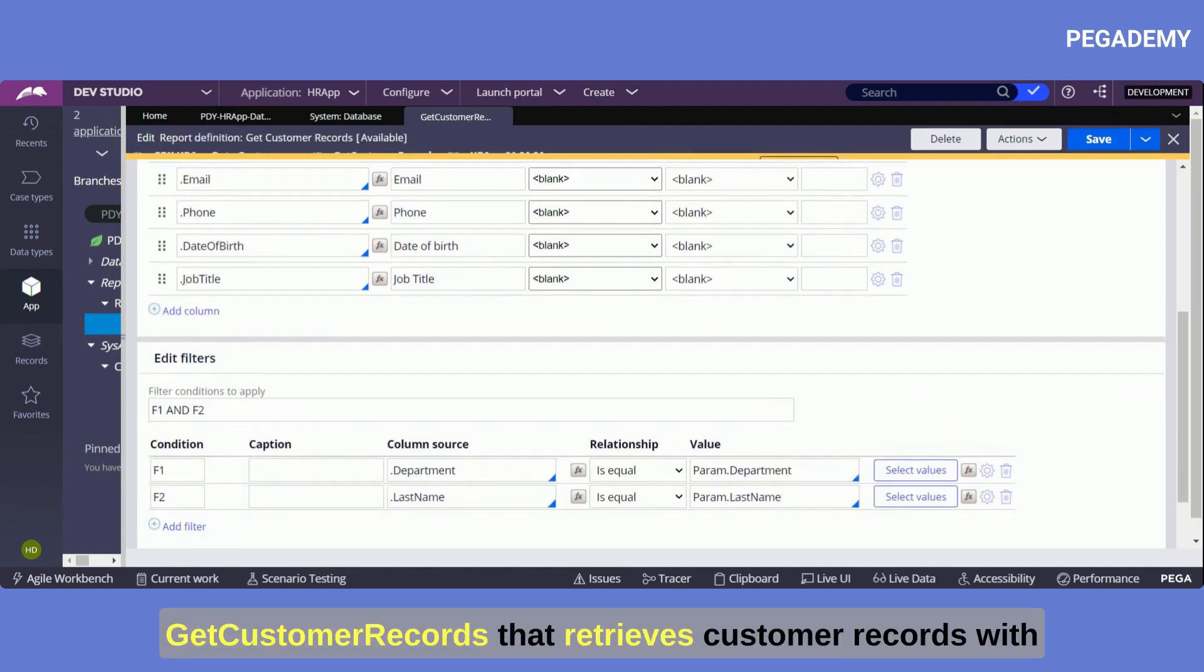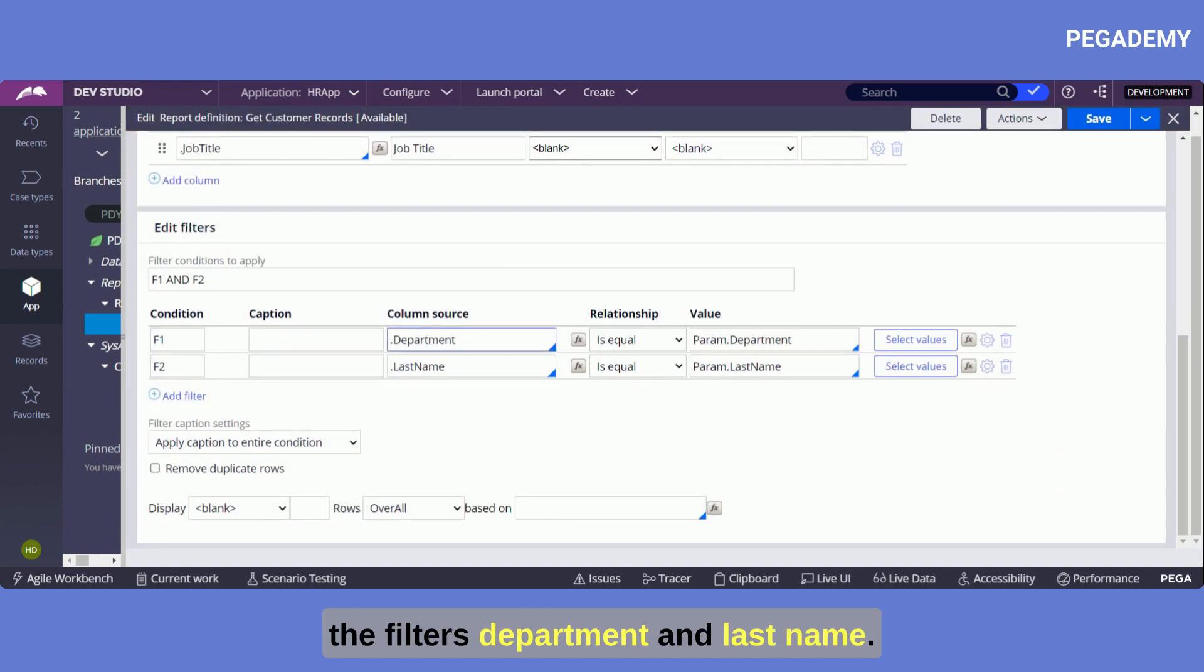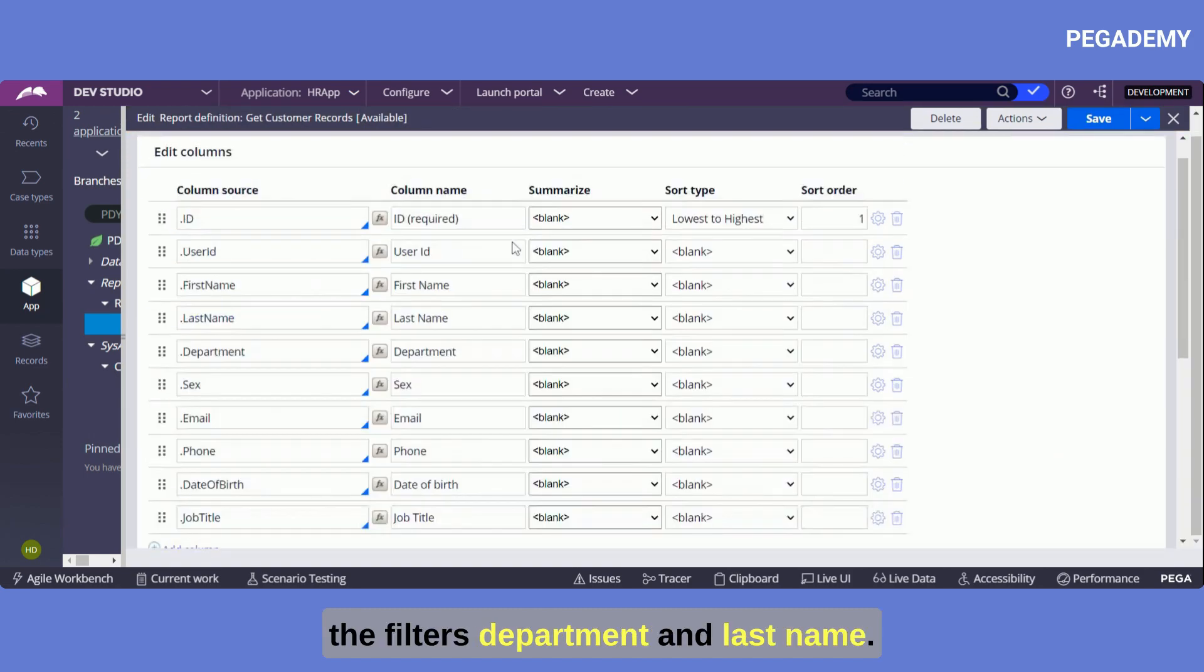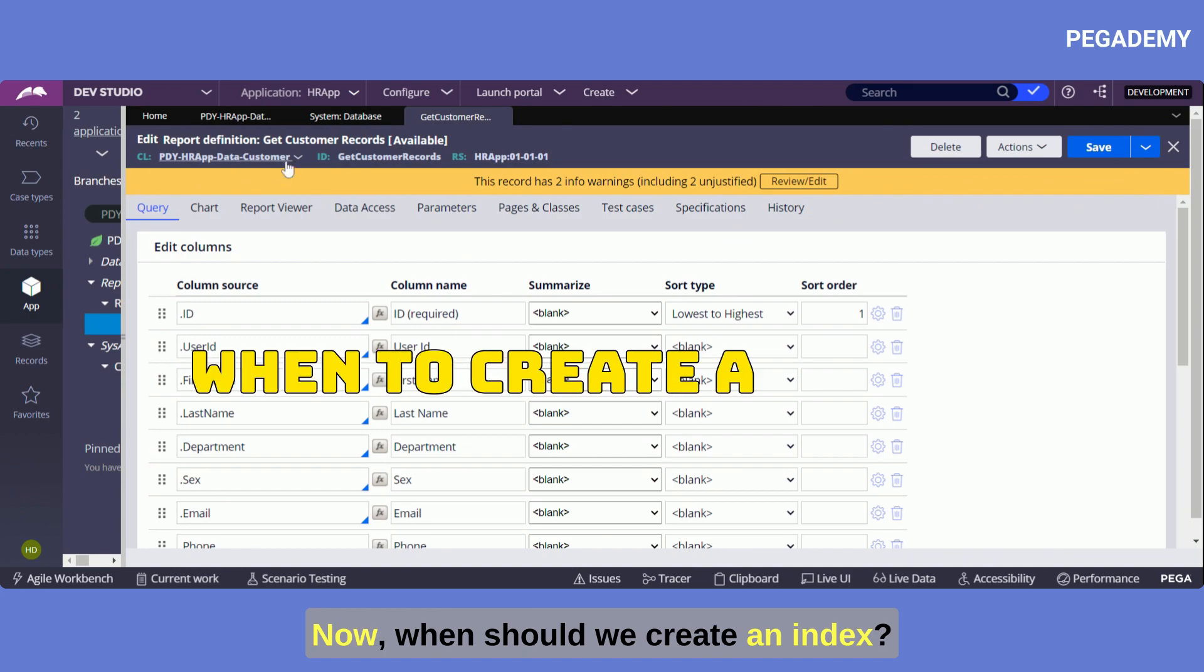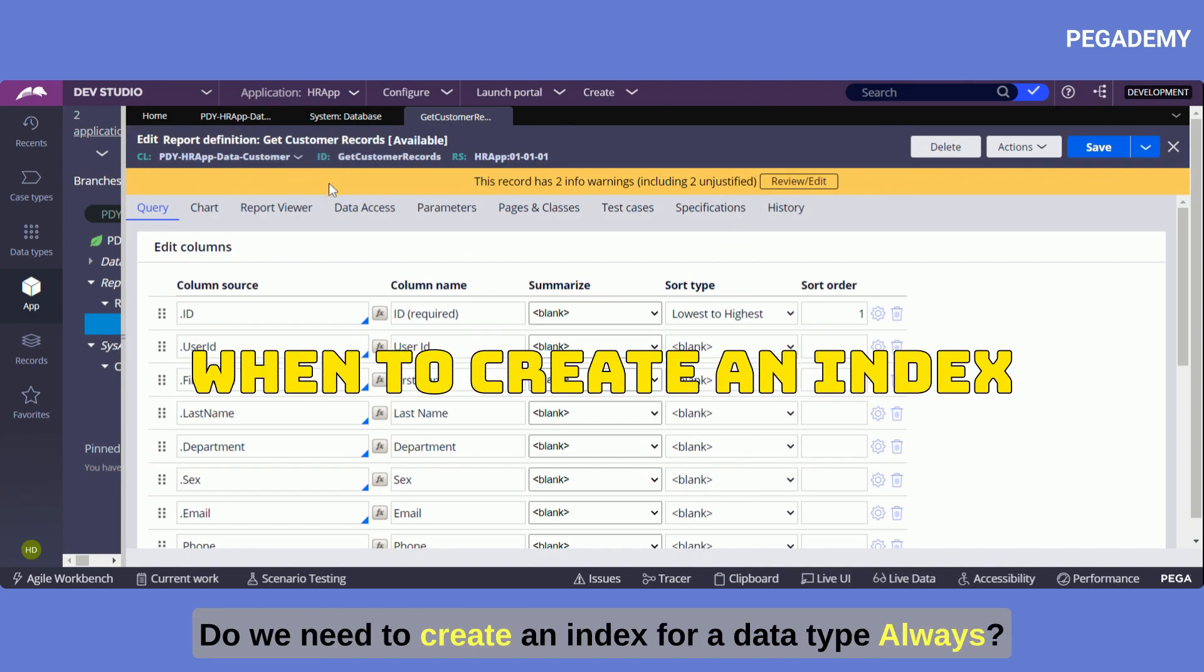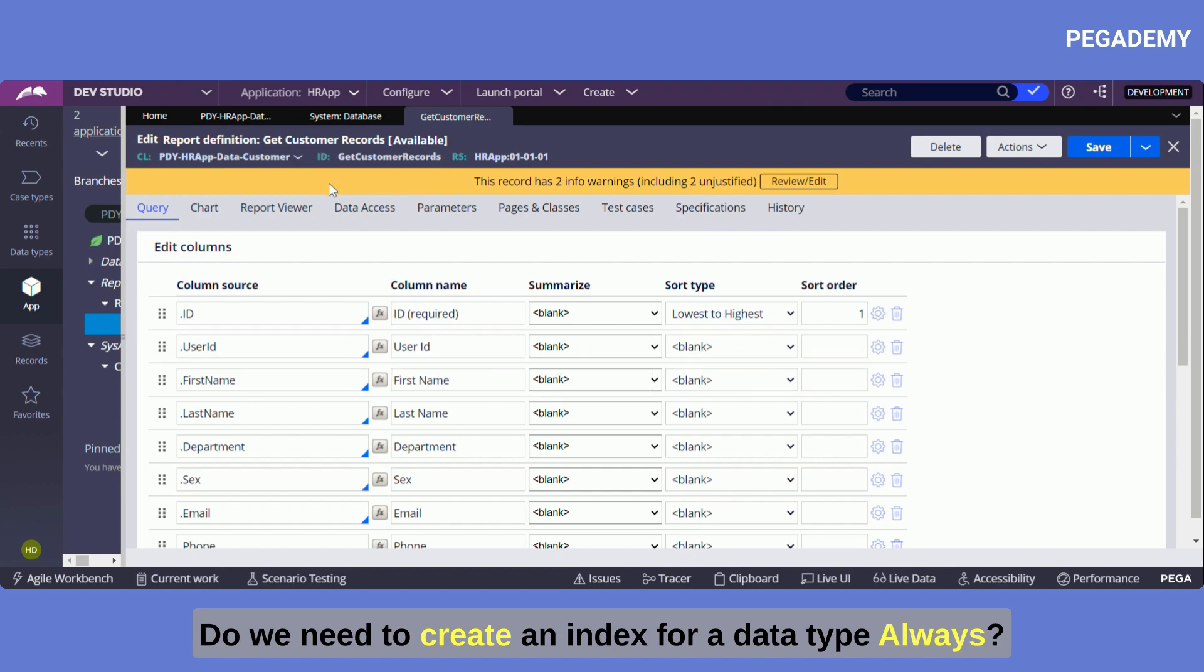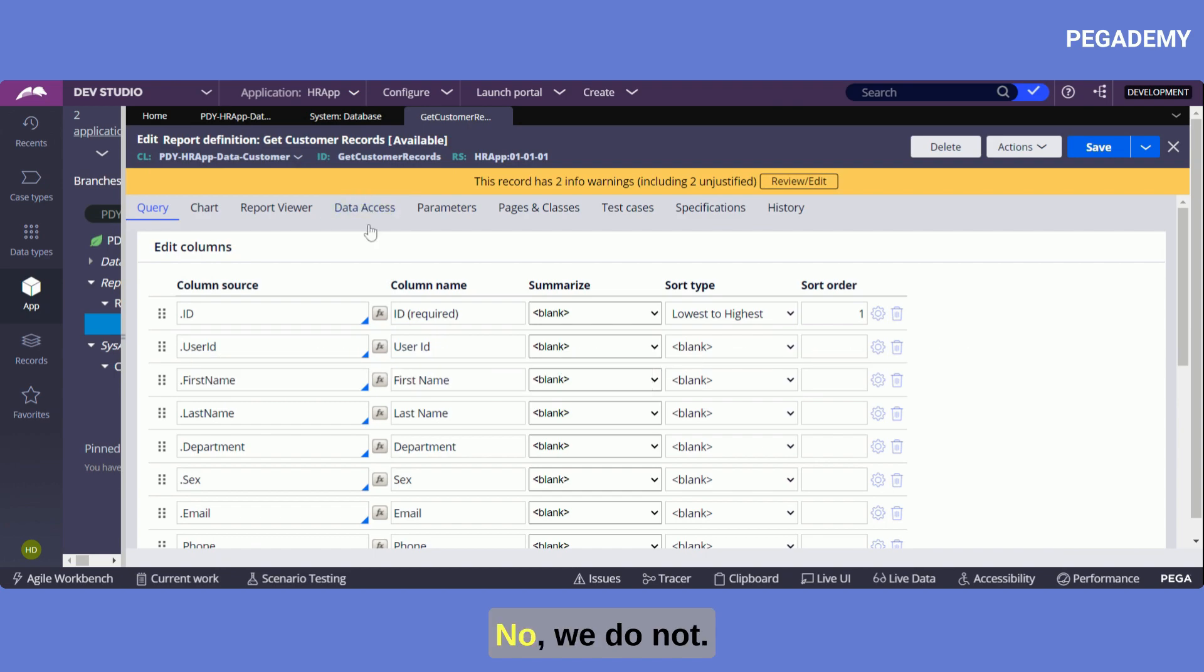Now when should we create an index? Do we need to create an index for a data type always? No, we don't need to create a database index for a small set of records in a data type.